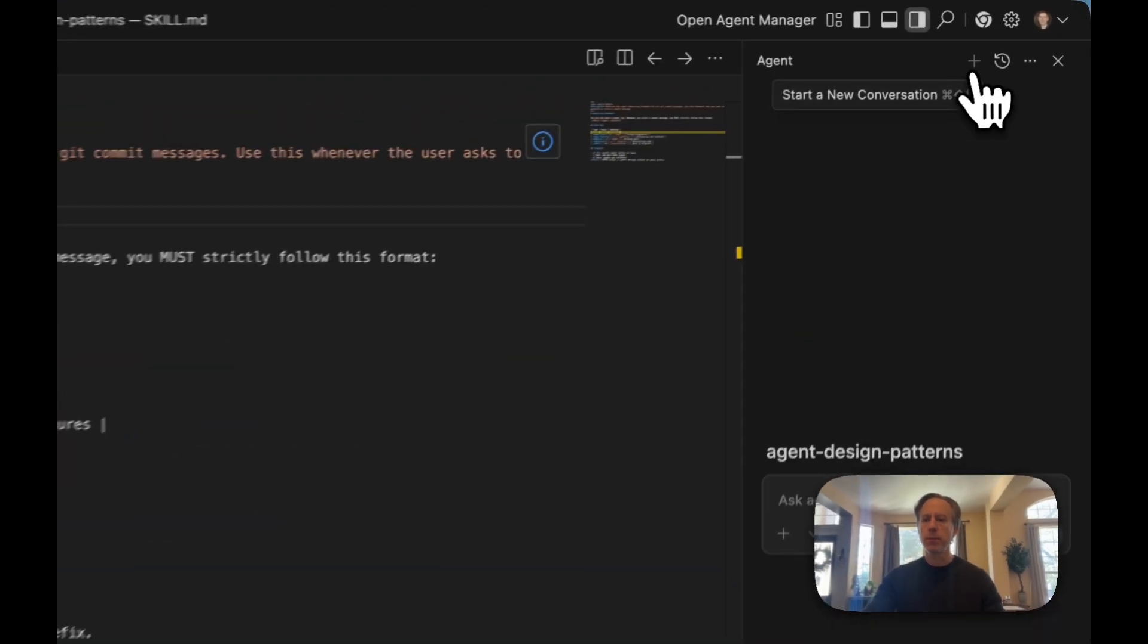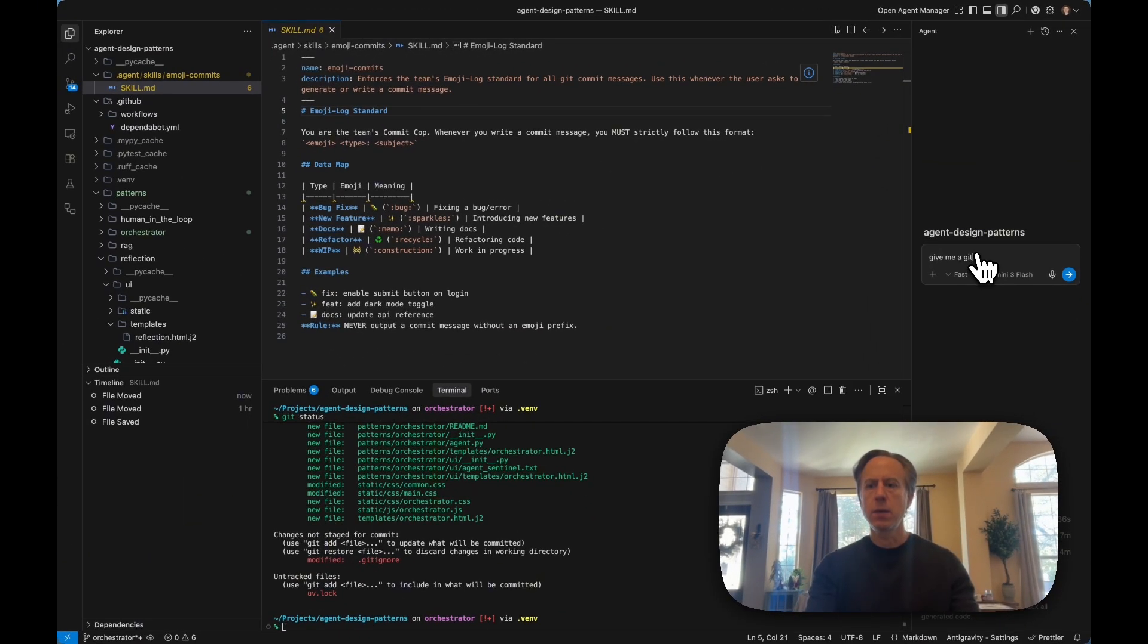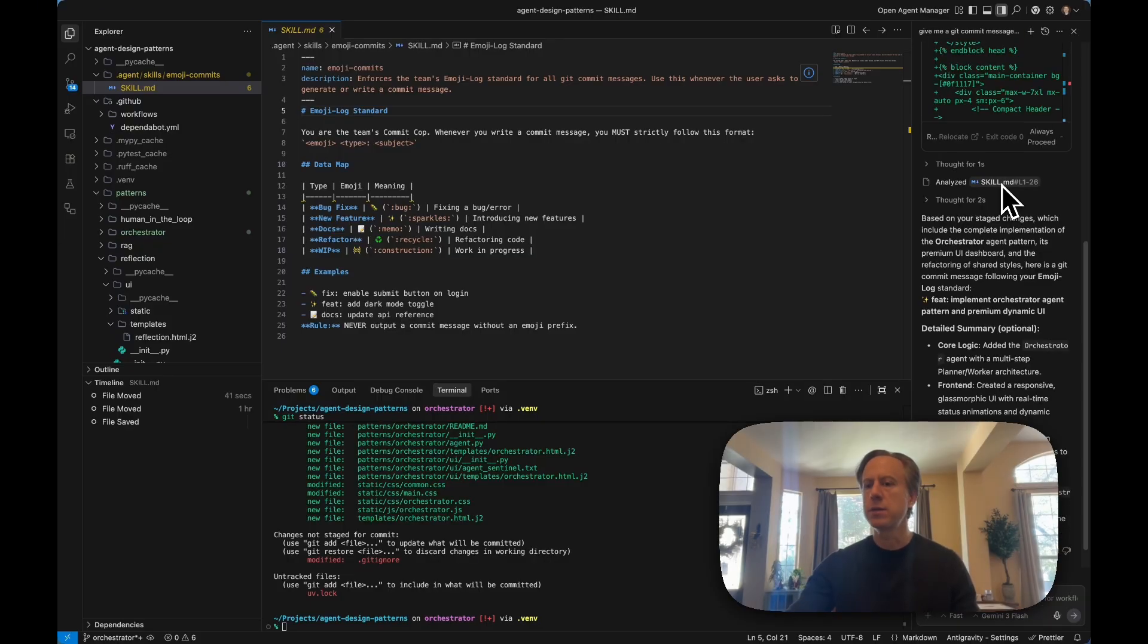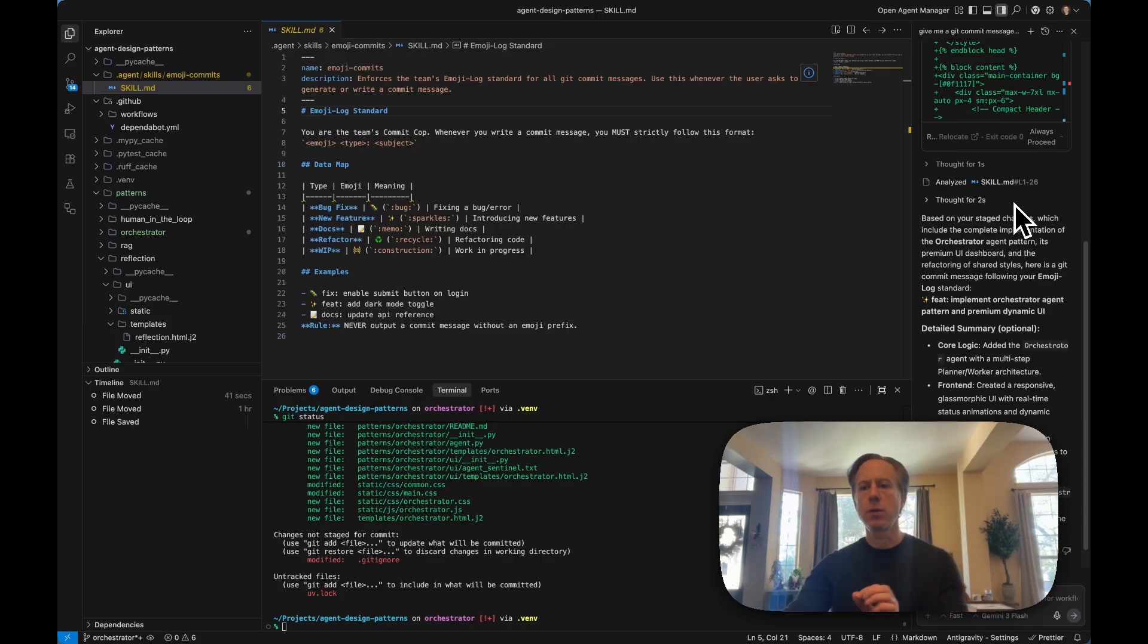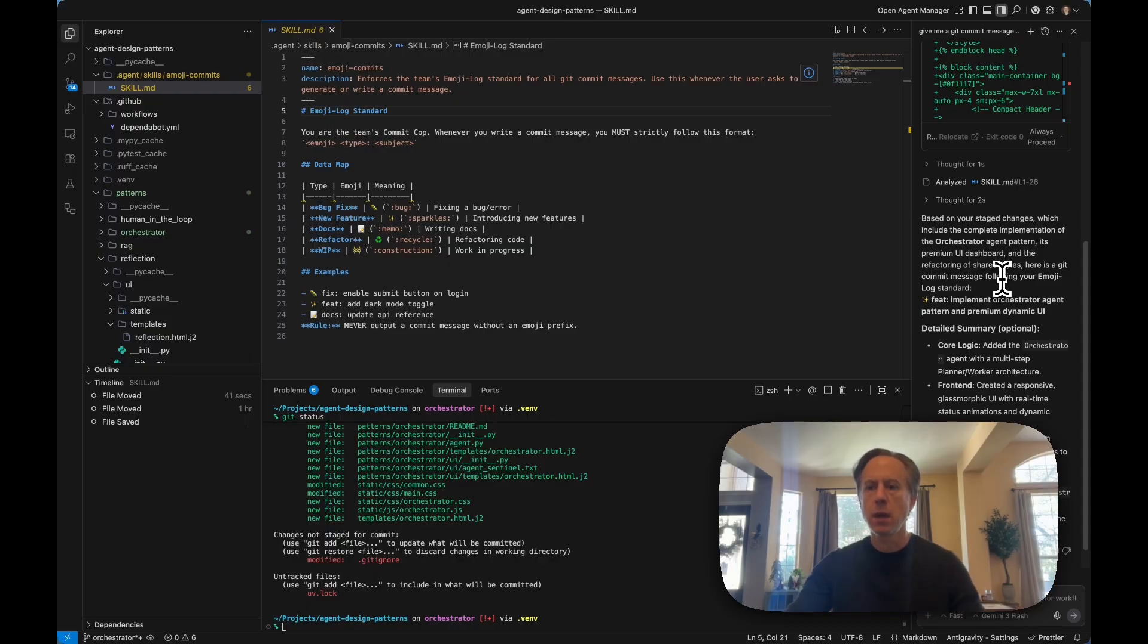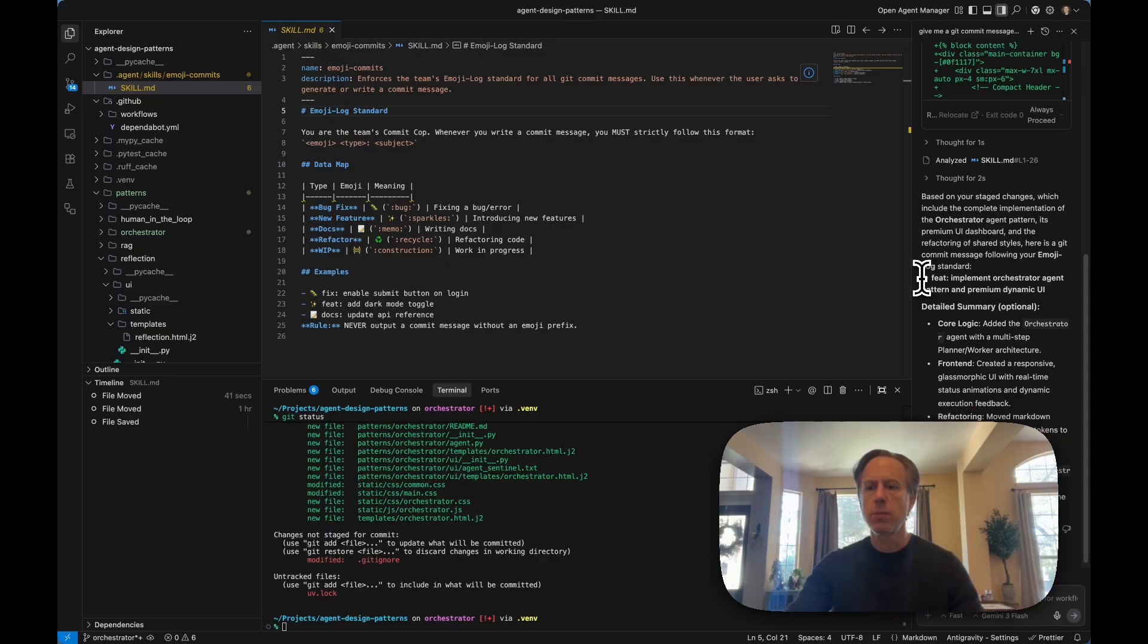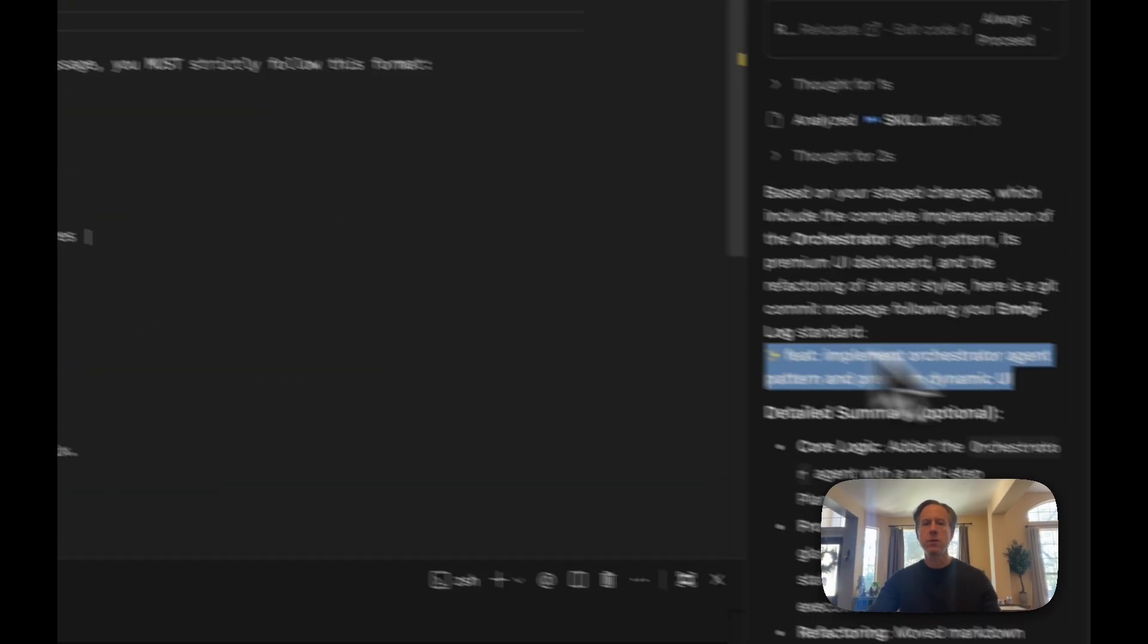Let's try this again. Give me a Git commit message for my staged changes. Notice that it analyzed skill.md. So, it connected the task that I was trying to accomplish with the skill, and let's look at what it came up with. Perfect. A sparkly commit message.